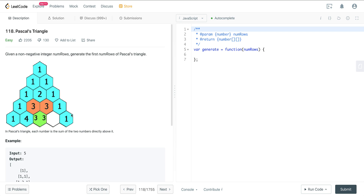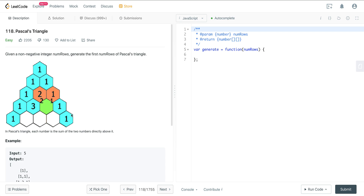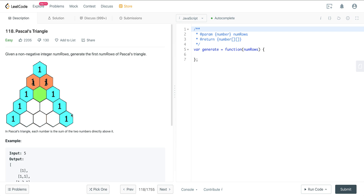That foundational pattern is a dynamic programming pattern called tabulation. The idea is that we want to fill out a table with initial values, and from those initial values we have the information we need to fill out the rest of the table. That's exactly what's happening here in Pascal's Triangle — we have a grid or a triangle, which is an array of arrays.